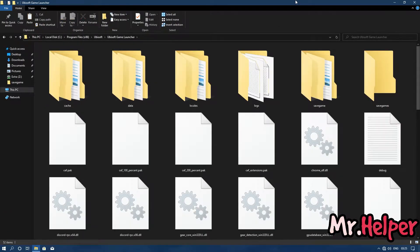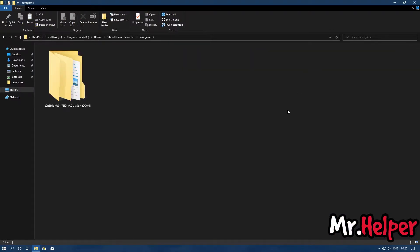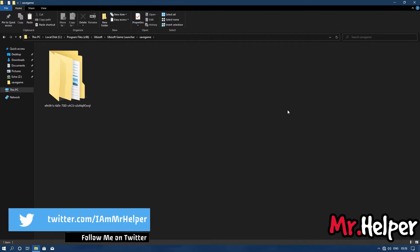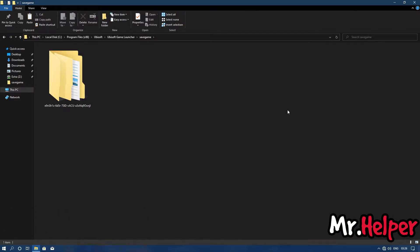Open the same game folder. Now here will be a folder with 32 characters long name. These 32 characters are your Uplay ID. Your Uplay ID folder name will be completely different from my Uplay ID folder name. Open that folder.